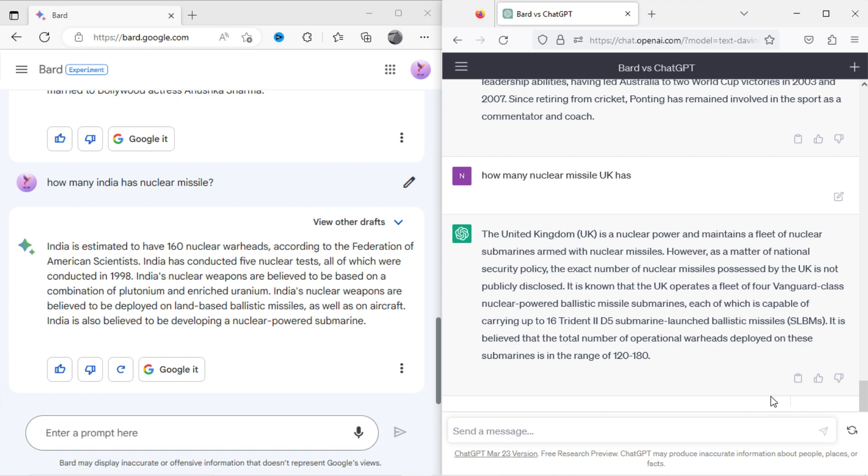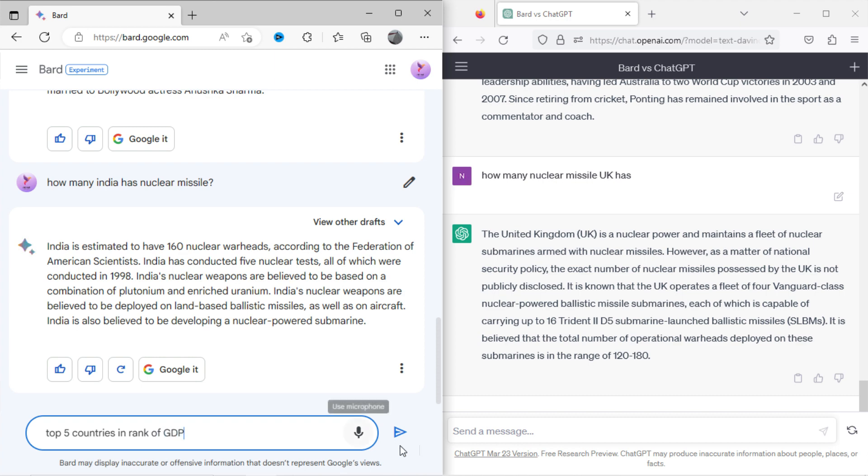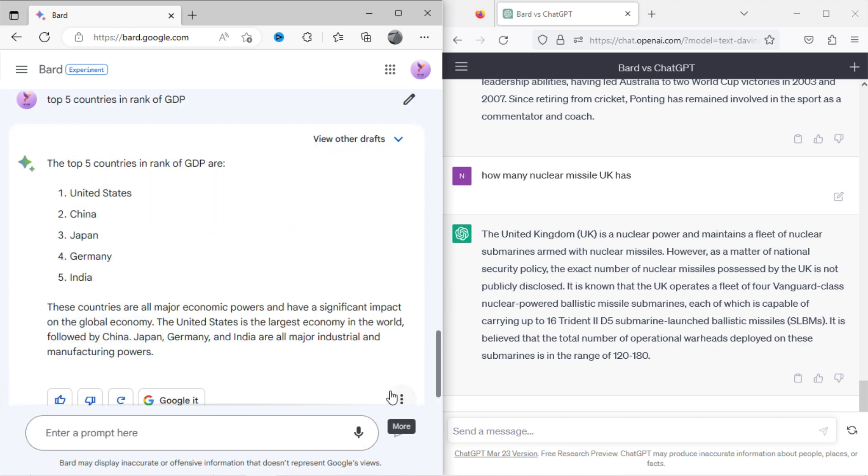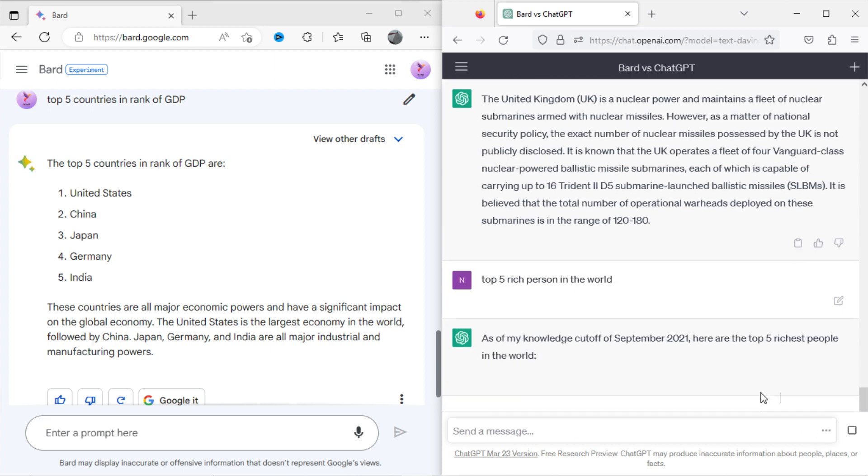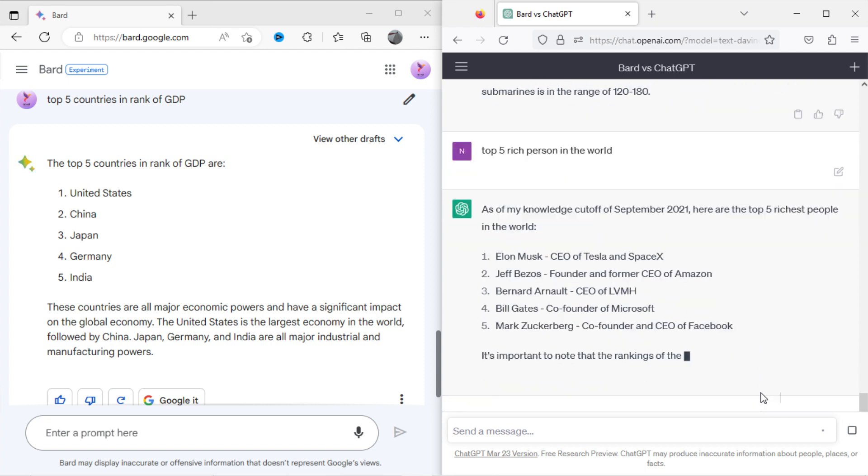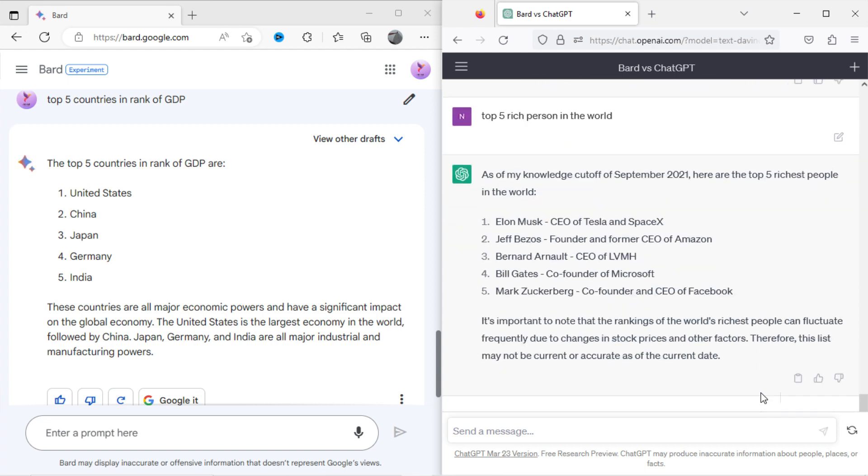Now I will ask Bard, top 5 countries with GDP. Here is the result. Again, I will ask ChatGPT, top 5 rich people in the world. It has shown the data till 2021.